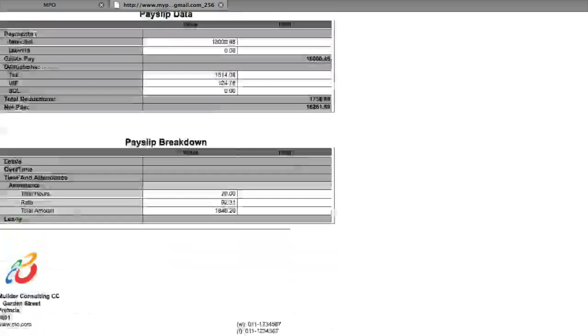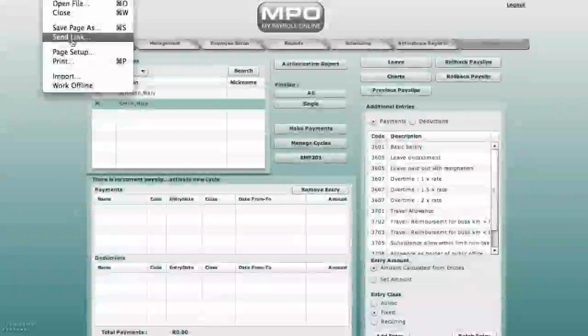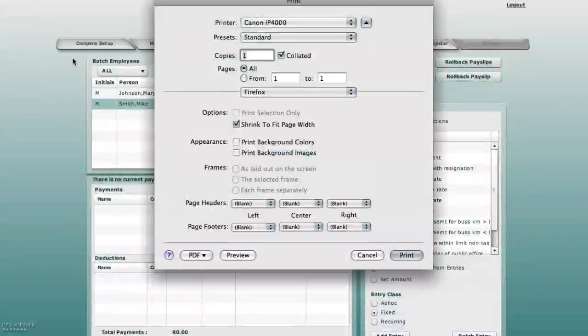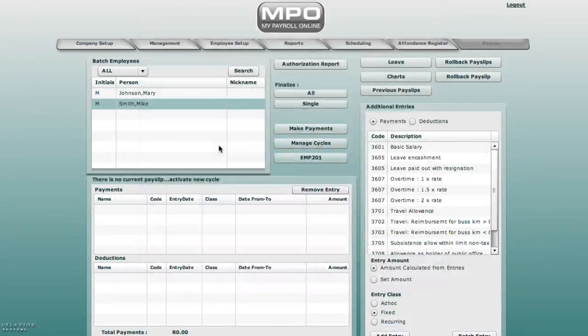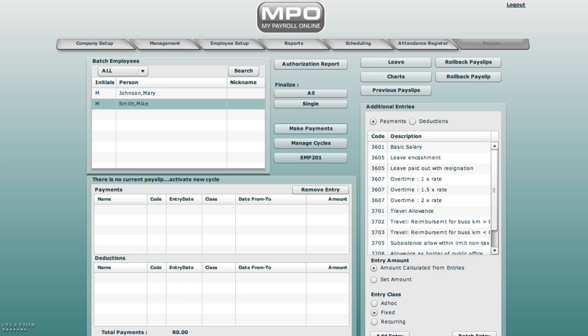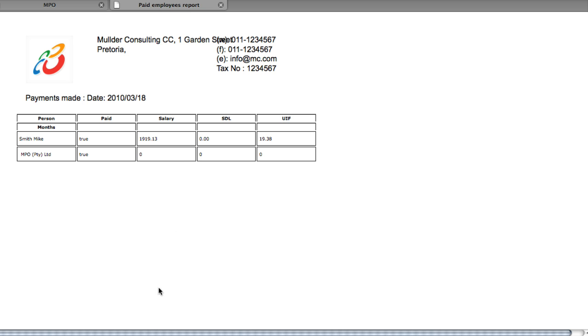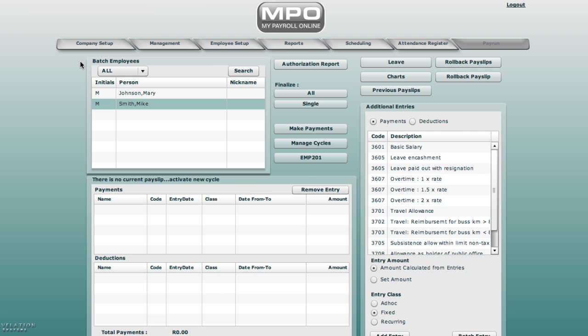Go to file, print, and print this payslip. Make payments. Mark it as paid. And you can print this for your records. Select printer and select print. You will find if you select Mike now, there are no entries under payments or deductions. It will read there is no current payslip.